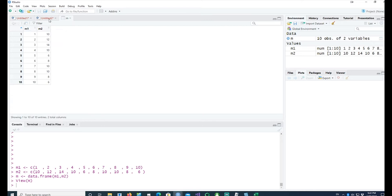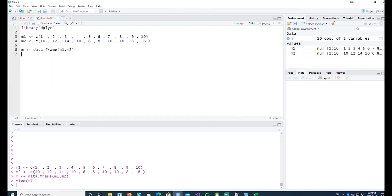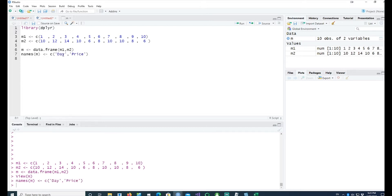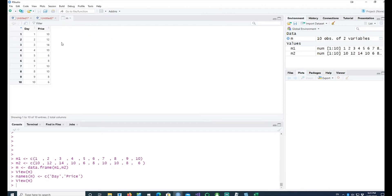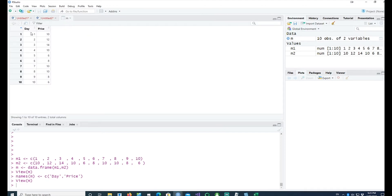If I look at m, I should have 10 observations m1 and m2. Let me change the names as well so it makes more meaning. I'll call them day and price. If I go back to m again, you can see we have 10 days and the price of a fictitious share.